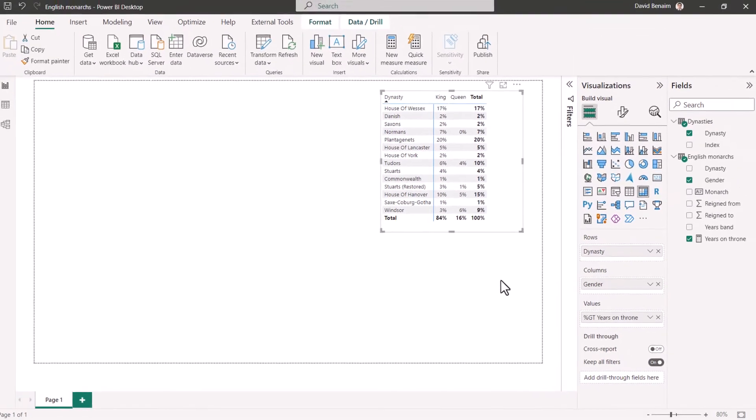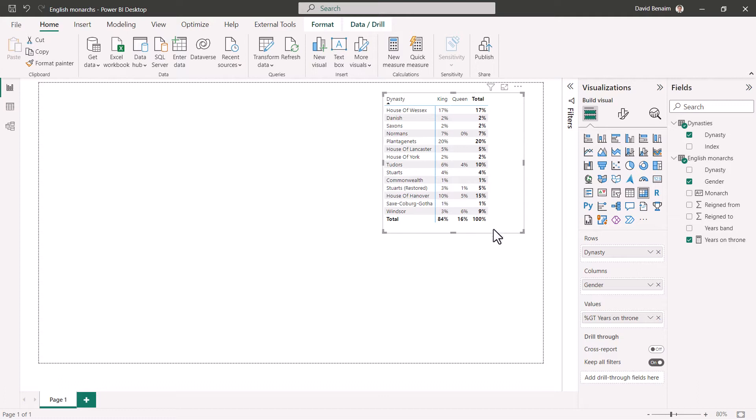So when we do it in DAX, we're going to have to divide a numerator by a denominator. The numerator is easy. It's just this. The denominator is going to be this one, but without any filters, i.e. this one that makes a hundred percent. So we're going to work out how to do the denominator because that's the hard bit.